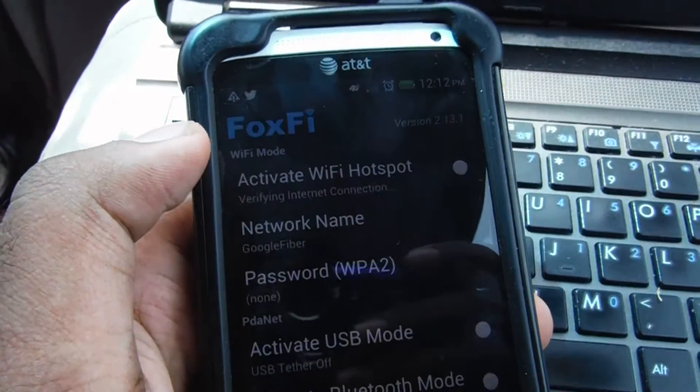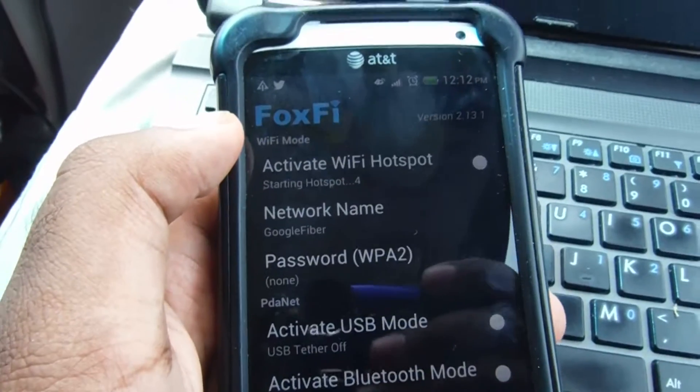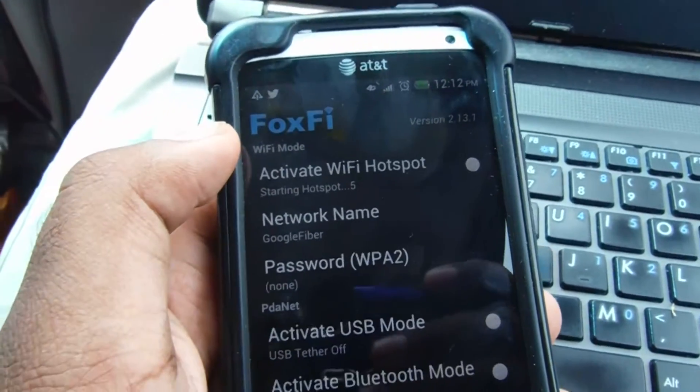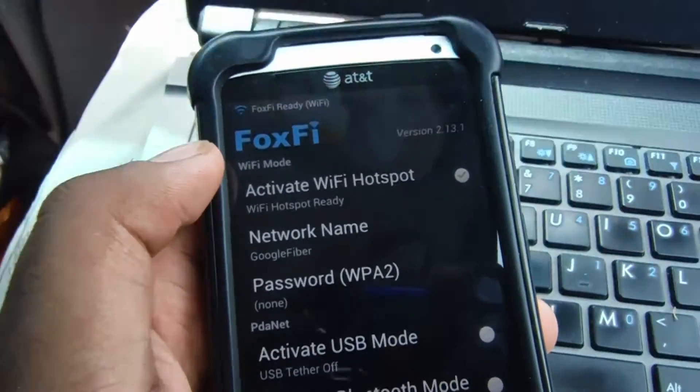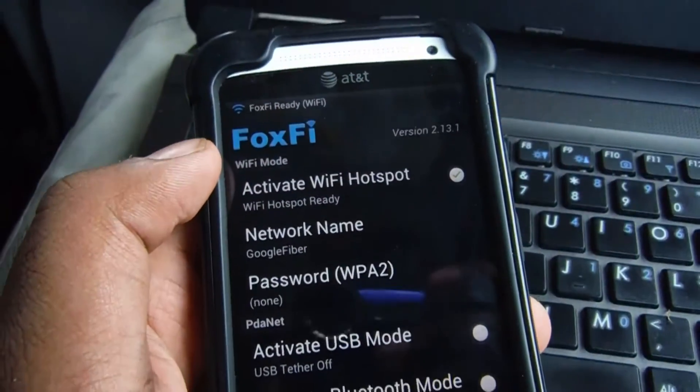So there's a button in the app after downloading it called Activate Wi-Fi Hotspot and after a couple of seconds it will tell you that Wi-Fi Hotspot is ready.